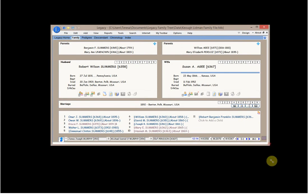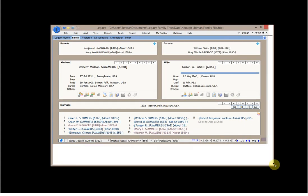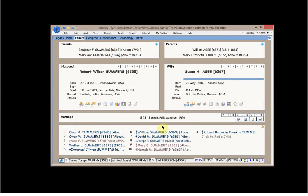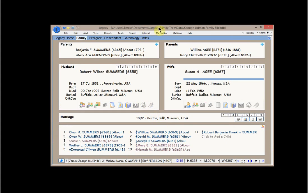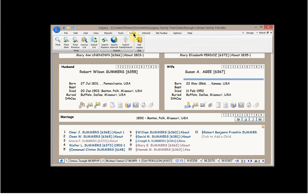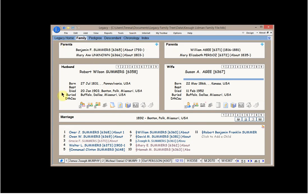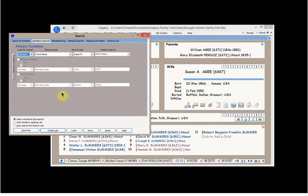I'm going in and just opening up Legacy. And I'm going into the Search feature. And I'm going to look at Find.